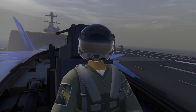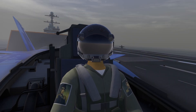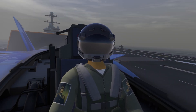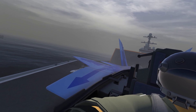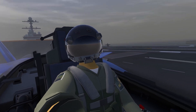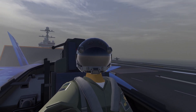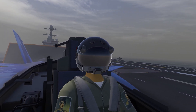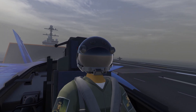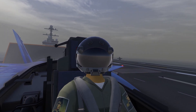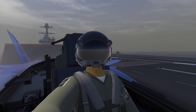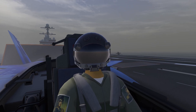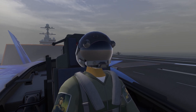Hello everyone, welcome back to another VTOL VR tutorial. Today we are in the new update and it is foggy. The weather looks great, I'm really excited about it, but having fog can add some challenges, specifically when it comes to carrier landings.